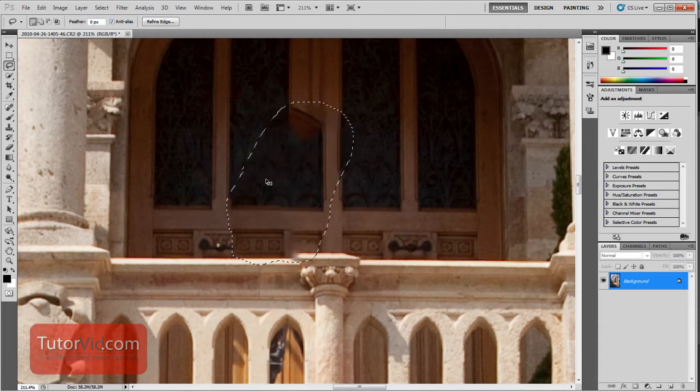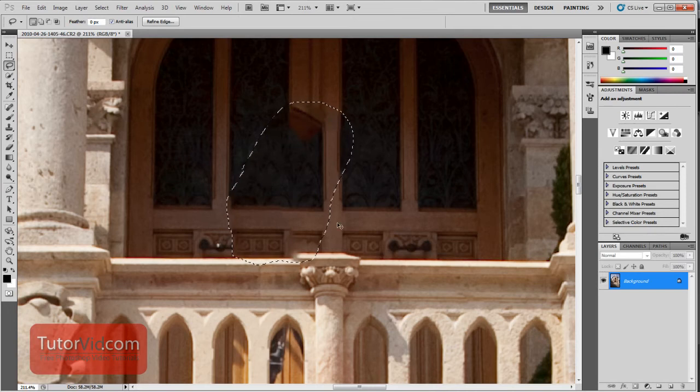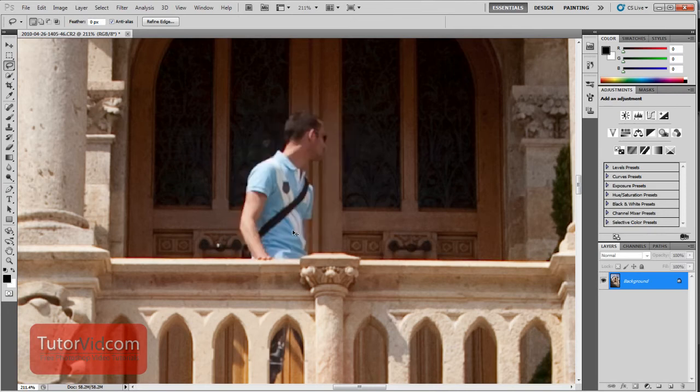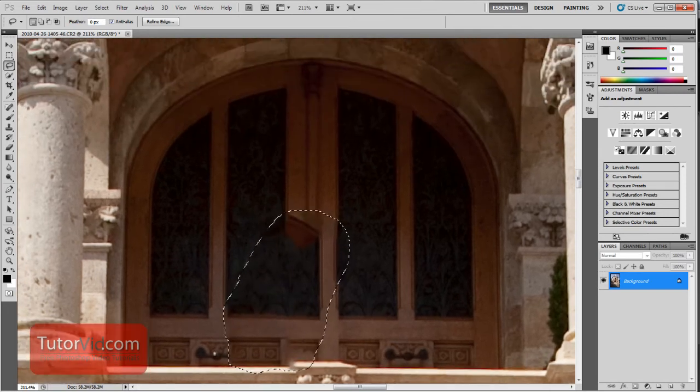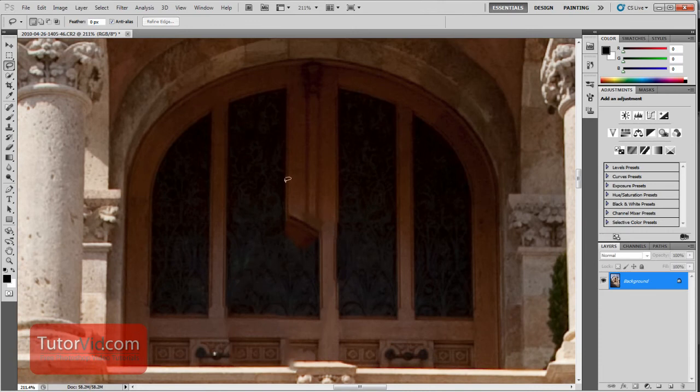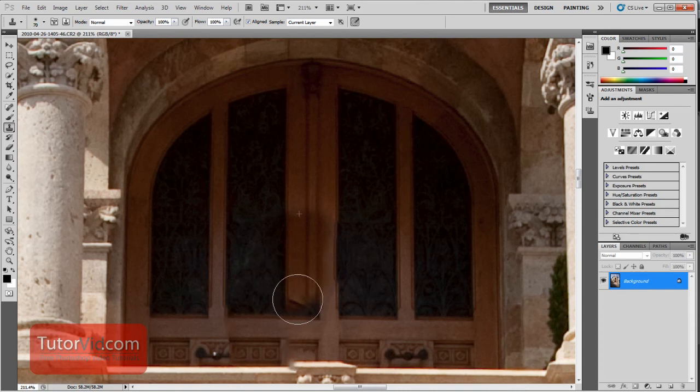And it got this here window quite well and matched this up quite nice. So with that one, you could probably even use that and then just use the clone tool and fix this up.